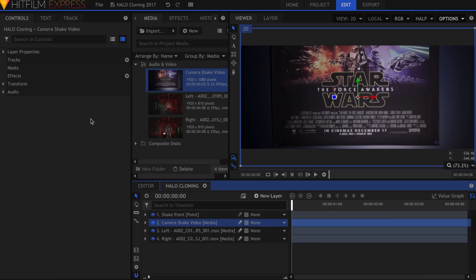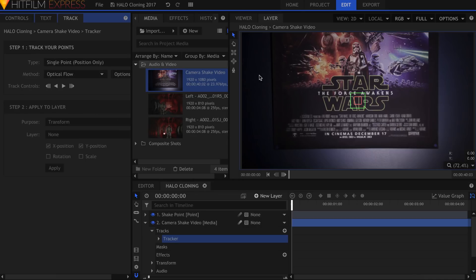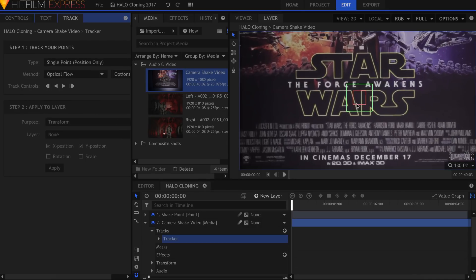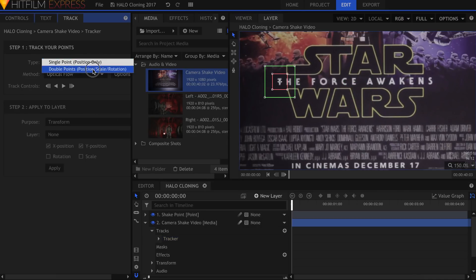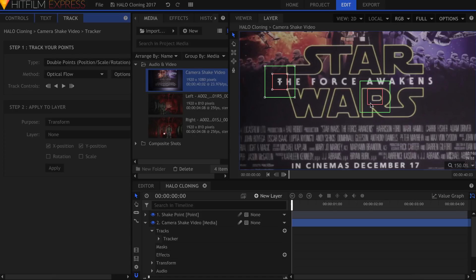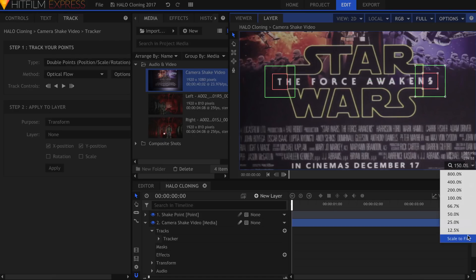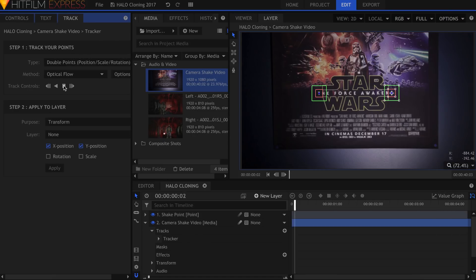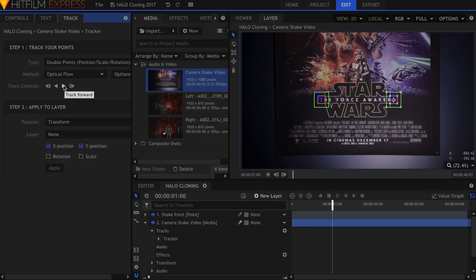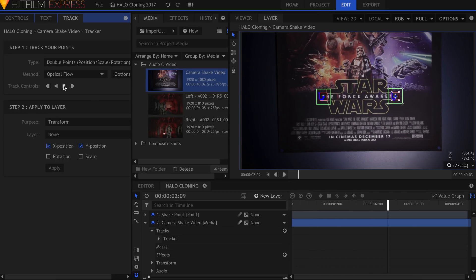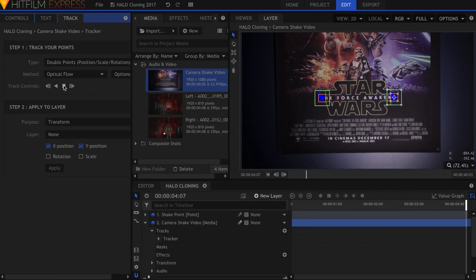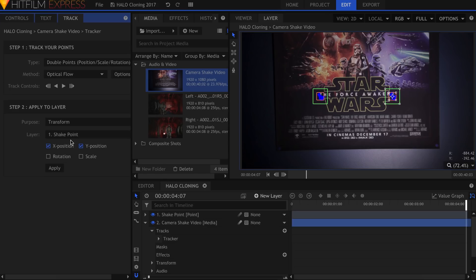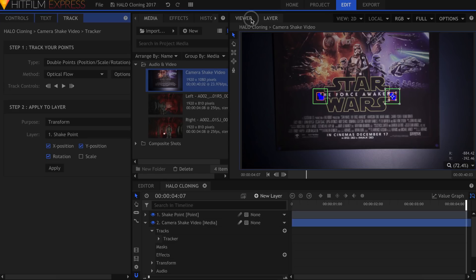After importing this footage and bringing it into my timeline, I'll motion track the whole scene. Then, apply the data to a point layer. This is covered in Josh's tutorial, but we also have a dedicated motion tracking video by Axel if you have any more confusion. Once the tracking data has been applied to the point, you can delete the source video.